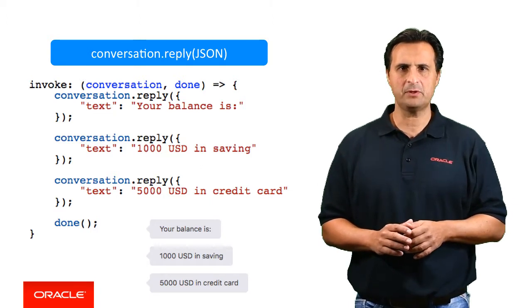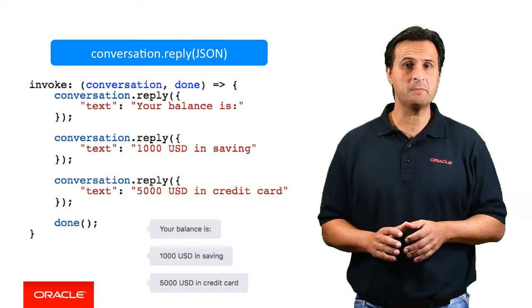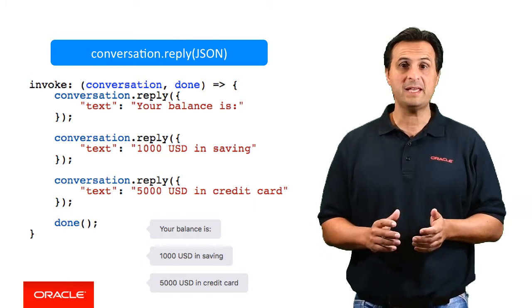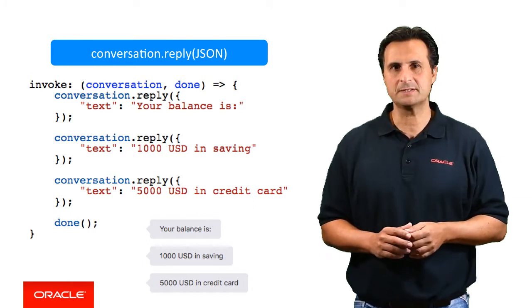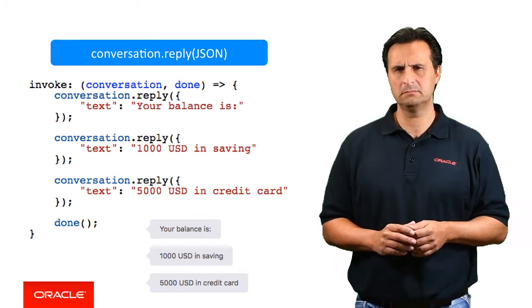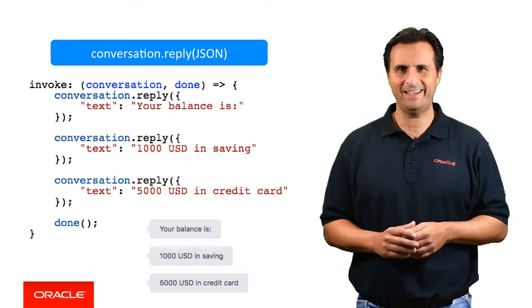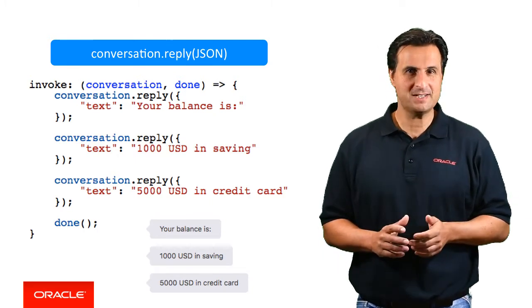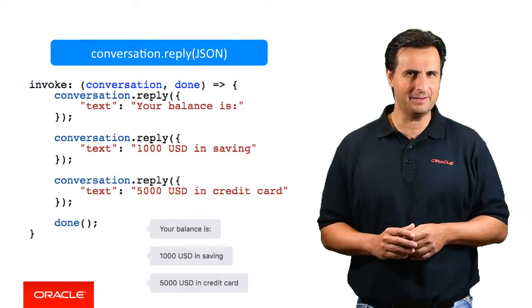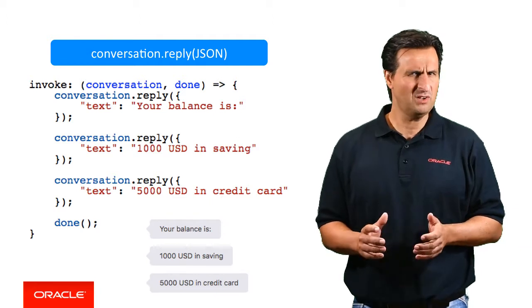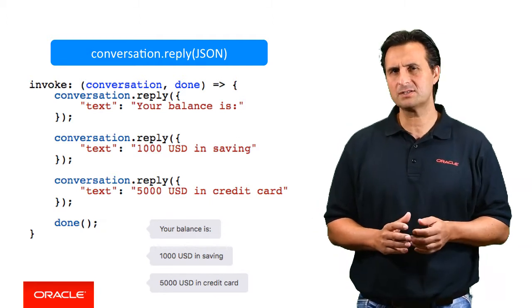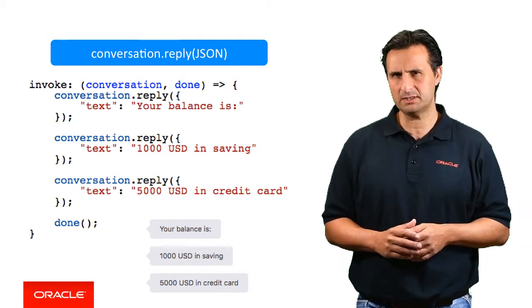The reply function allows you to send responses back to the bot for display in the messenger client. As shown in the sample, you can send multiple replies within a single component response, with each message displayed in its own bubble. Well, agreed. Text bubbles don't make a very compelling layout. So how about lists, cards or even carousels?